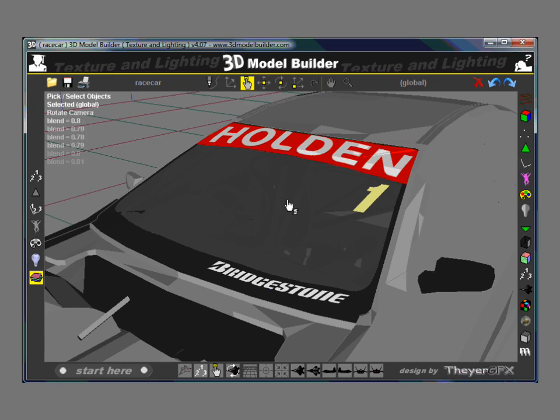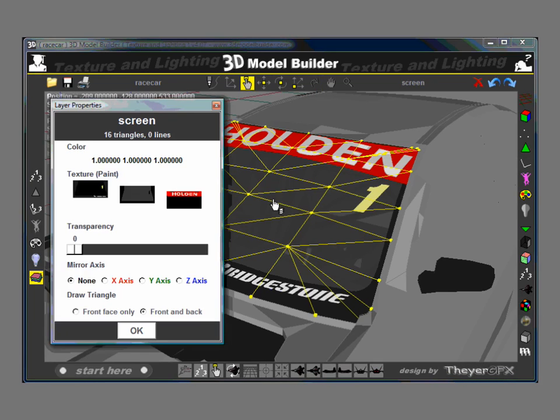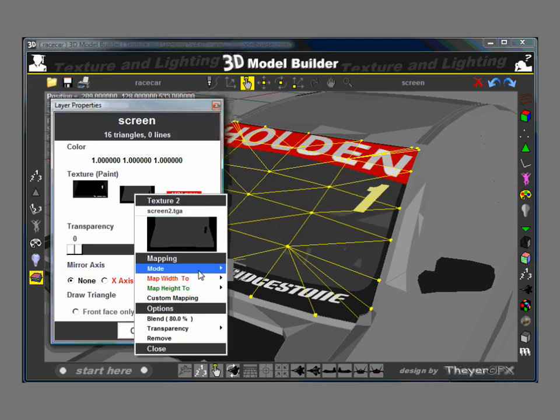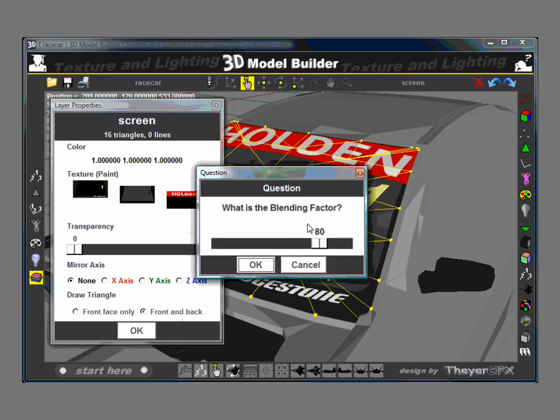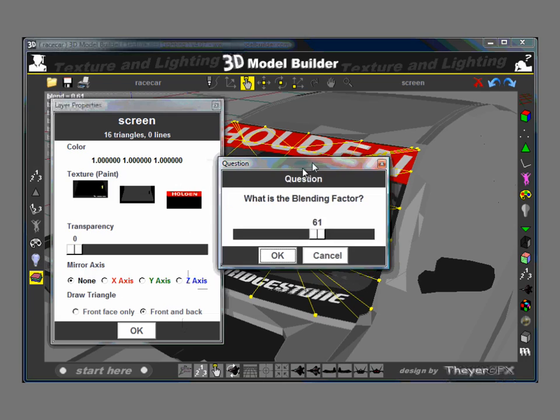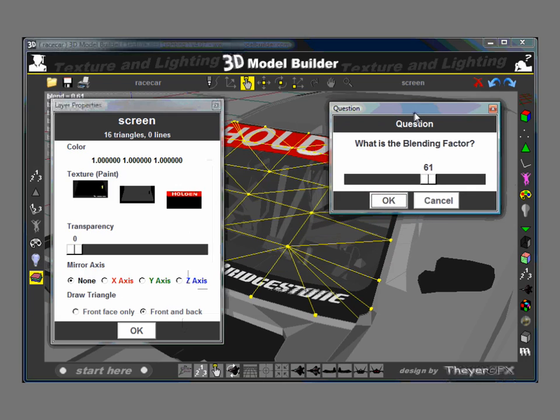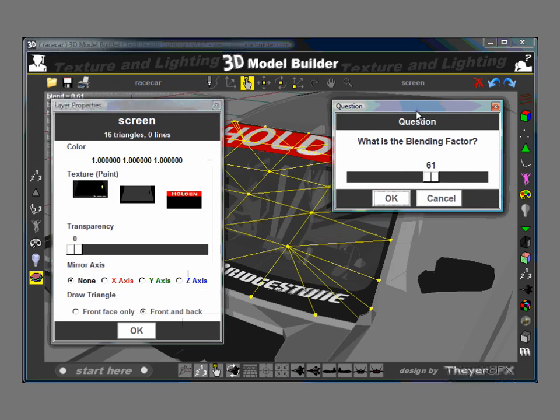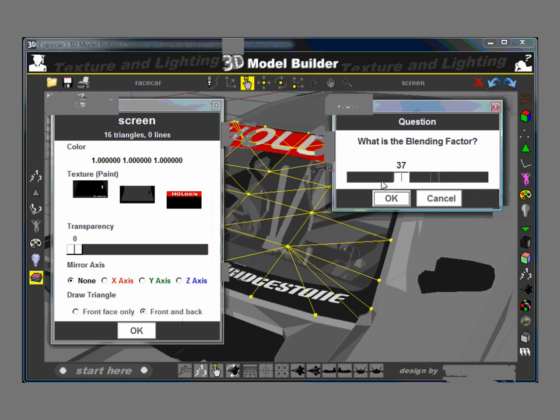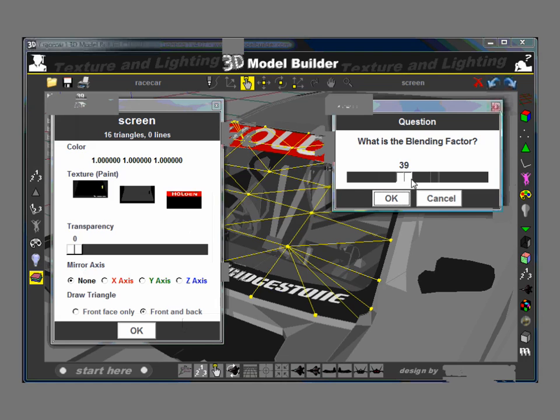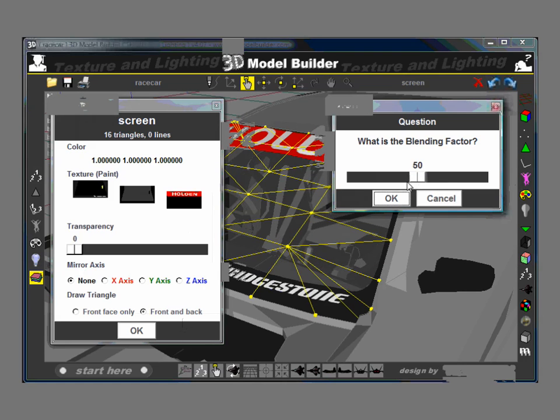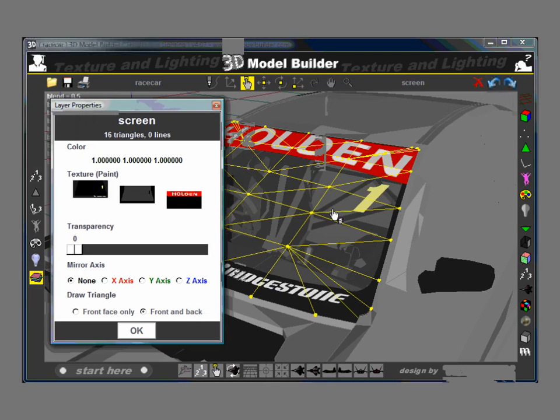If I want to change the transparency for the transparent parts, I can click on the layer, pick this one and change its blend. Let's move it up here so we can see what we're doing. Say 50. OK.